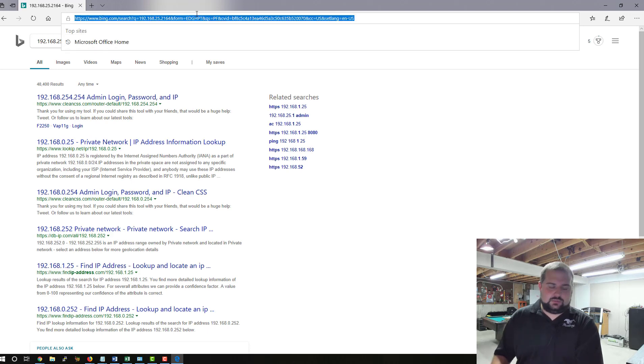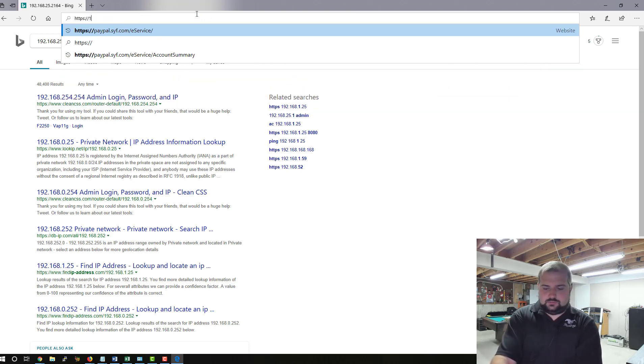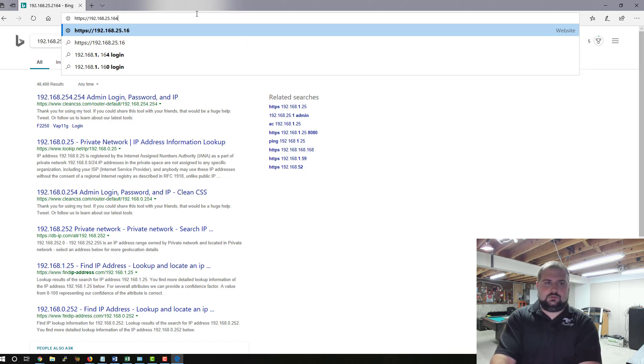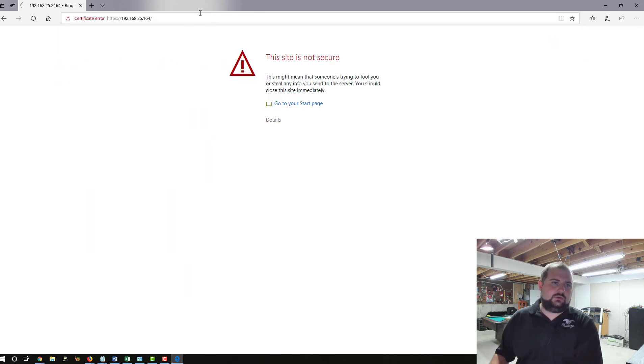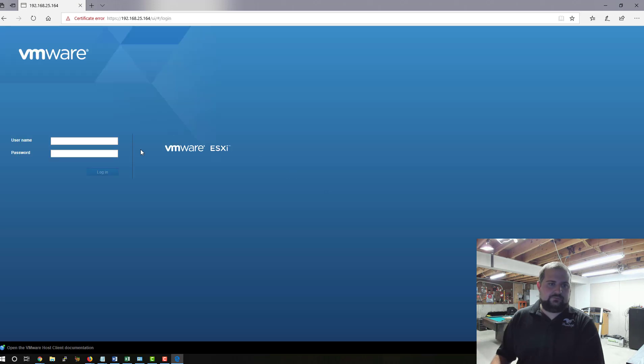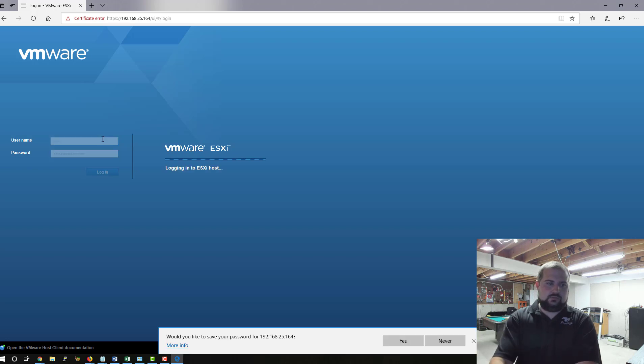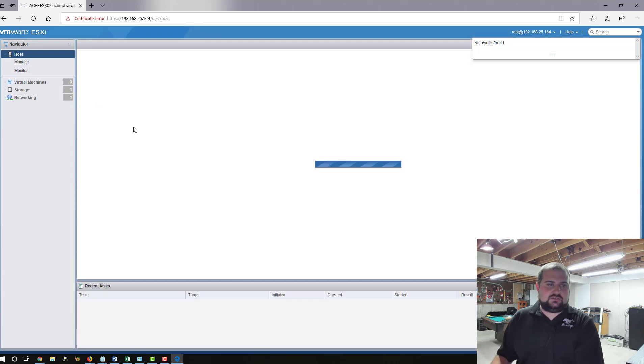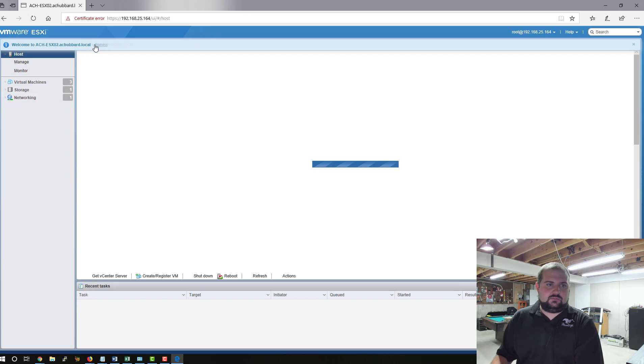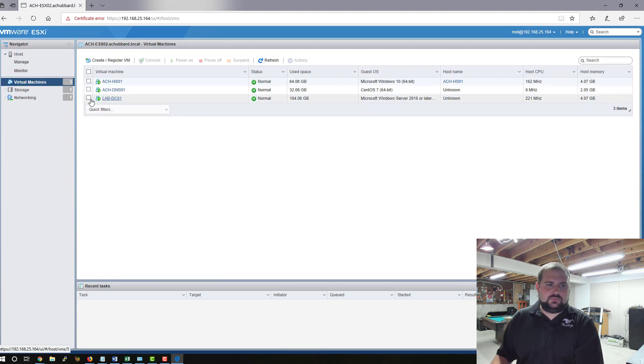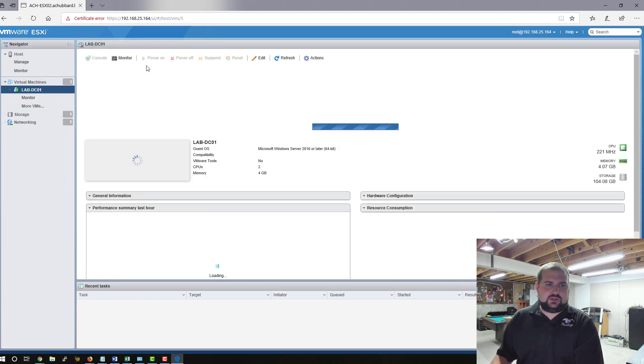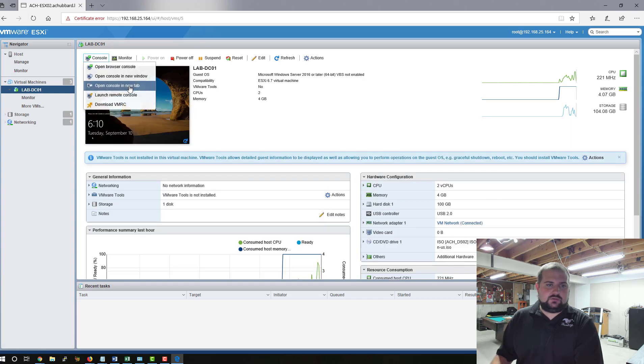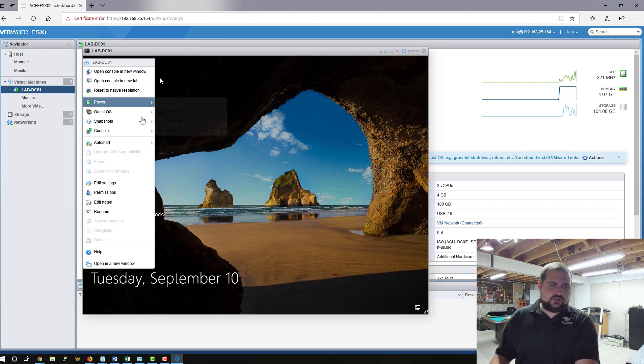And we're going to log into our host. I'm going to put in... We're going to go to details, go to web page. It's going to log into our ESXi host. We're going to go to our virtual machines once this loads up. We're going to find our lab domain controller. We're going to go to console, open browser. Now we're going to send Control-Alt-Delete.